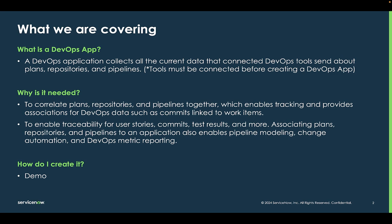It provides those associations for DevOps data, such as linking commits to work items. It enables traceability for the user stories, the commits, the test results, and other data.